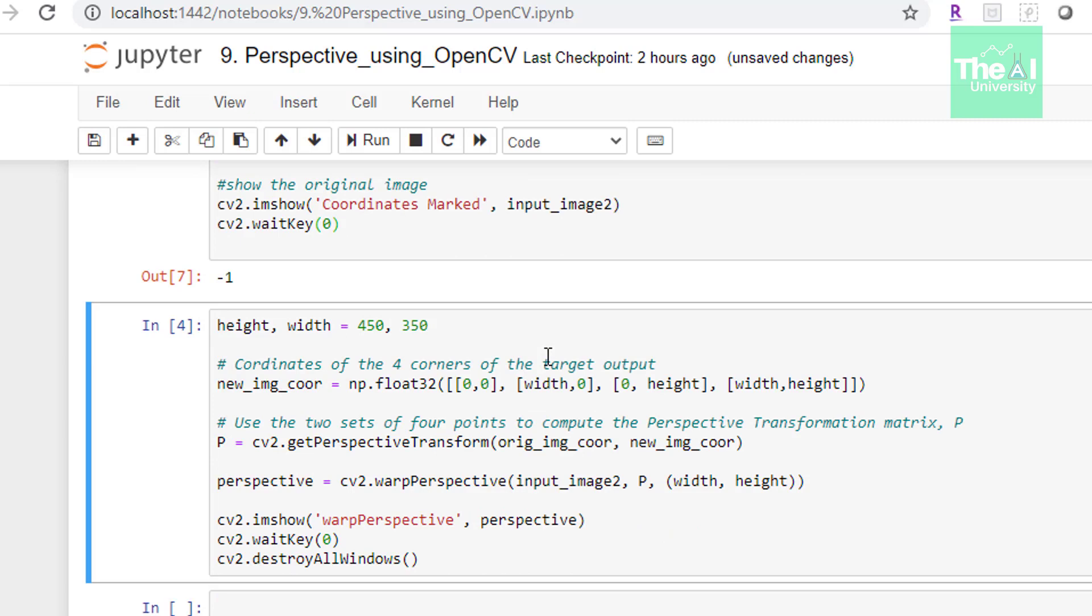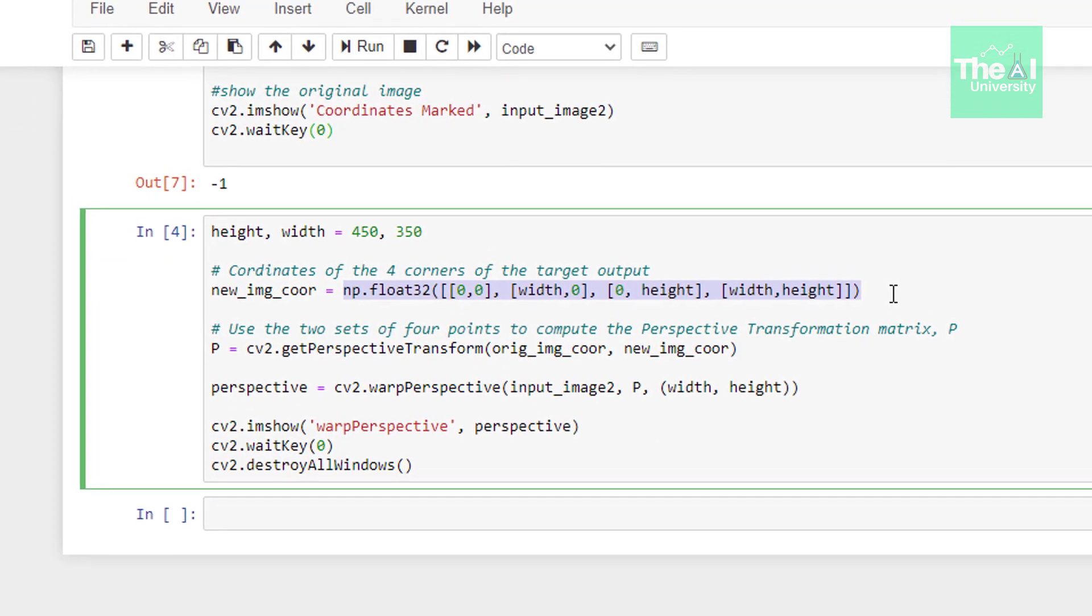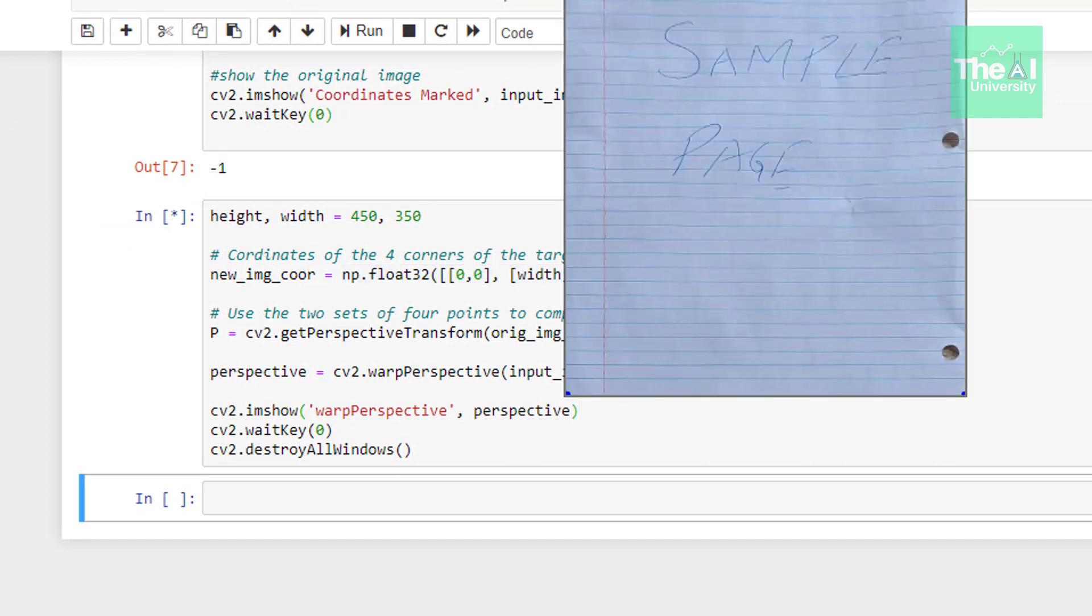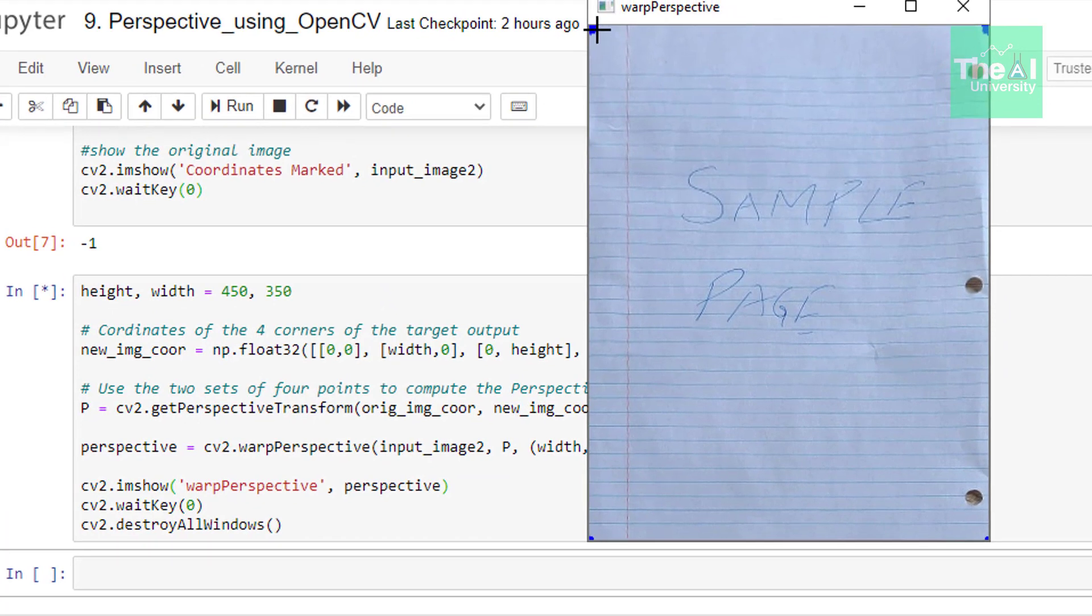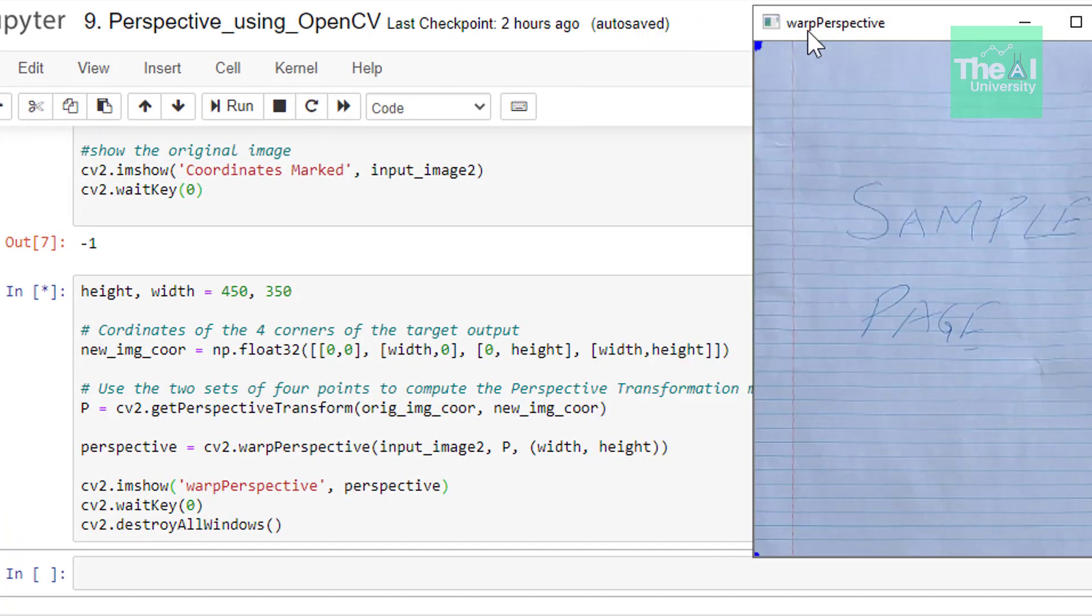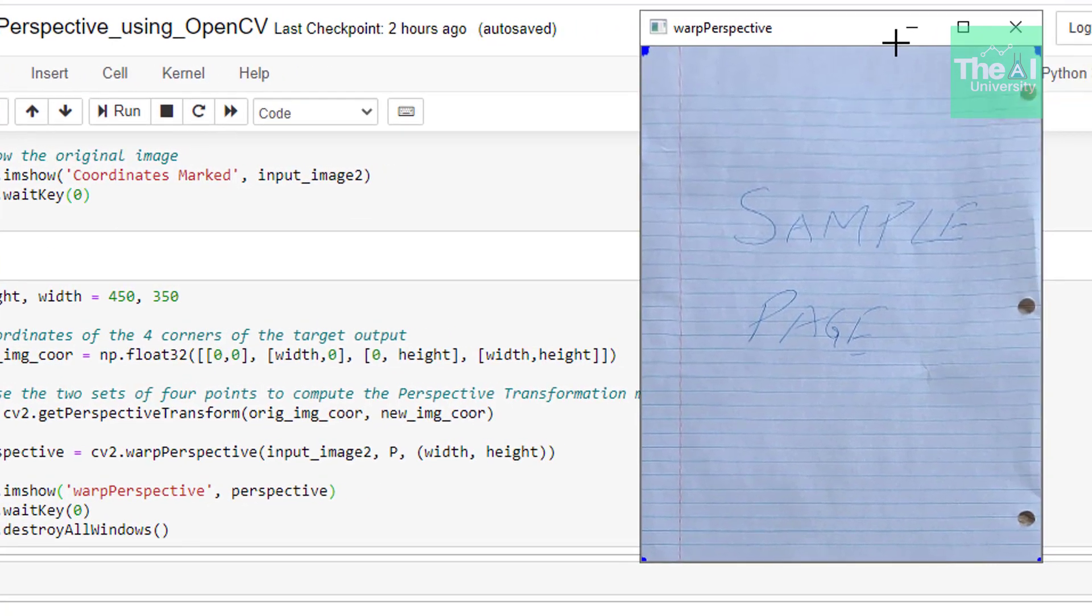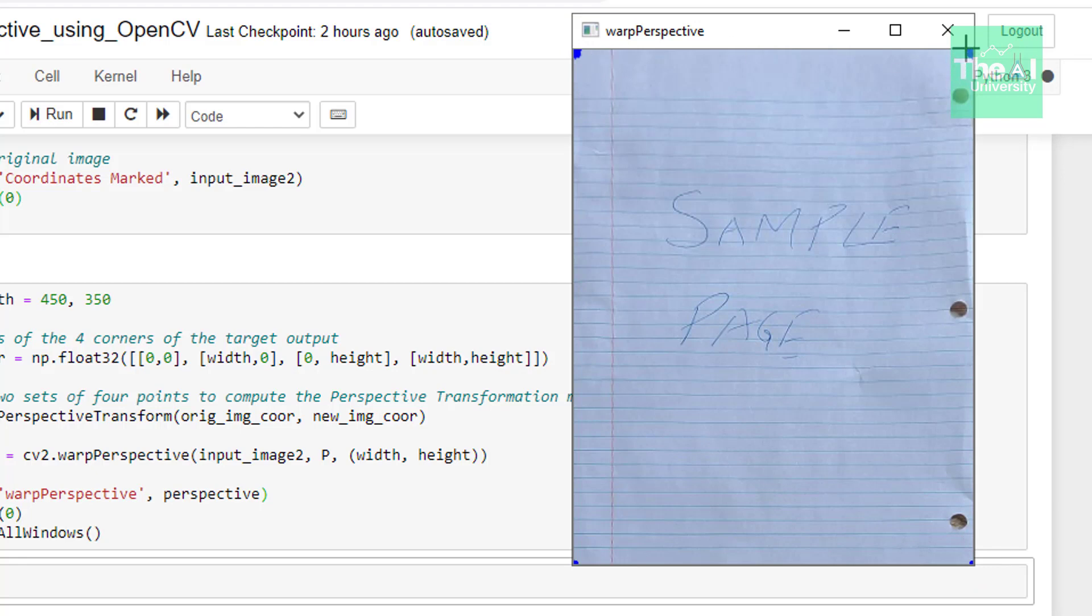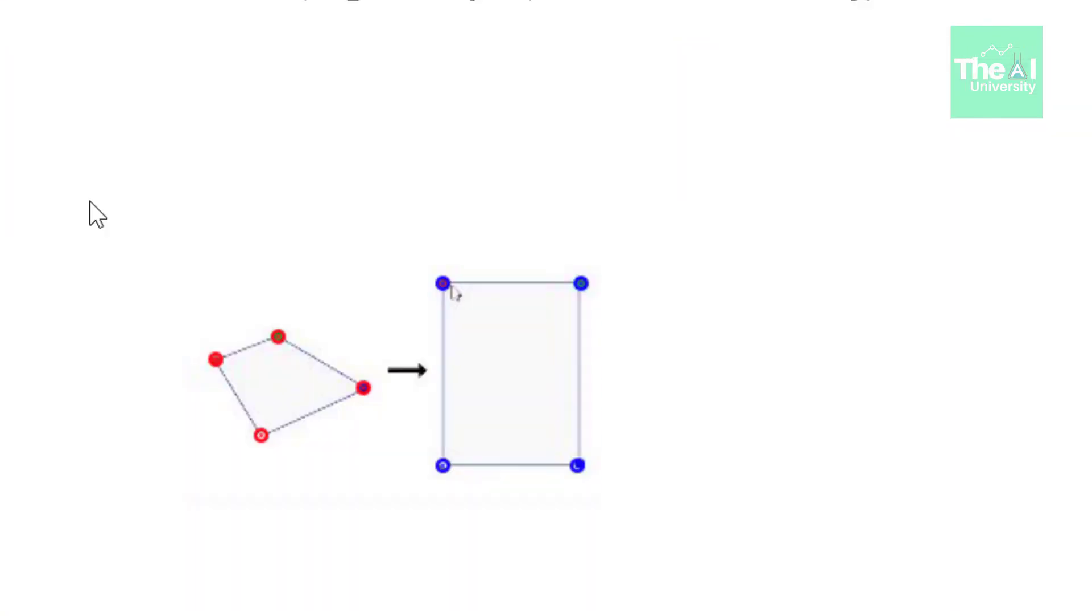Let's move on to the next cell. In the next cell, we're creating a similar array, but the coordinates are of the destination image. Let me first run this. These coordinates are the four coordinates of the target image or object, these four corners. This one is 0,0. This one is width,0. This one is 0,height. And this one is width,height.